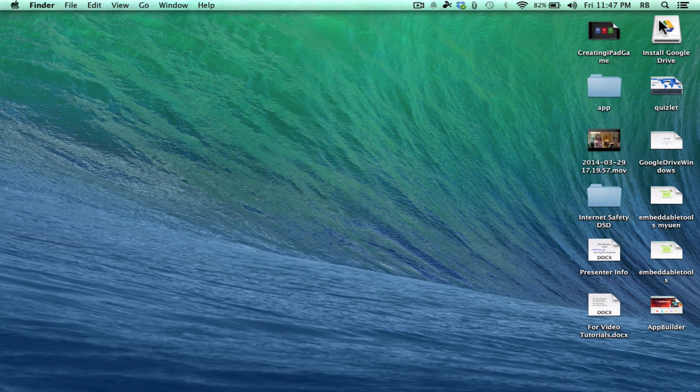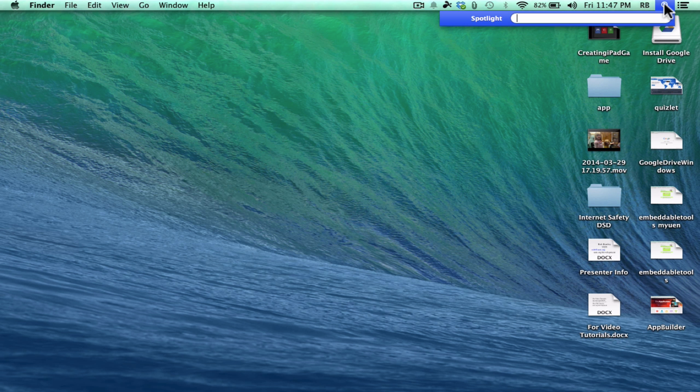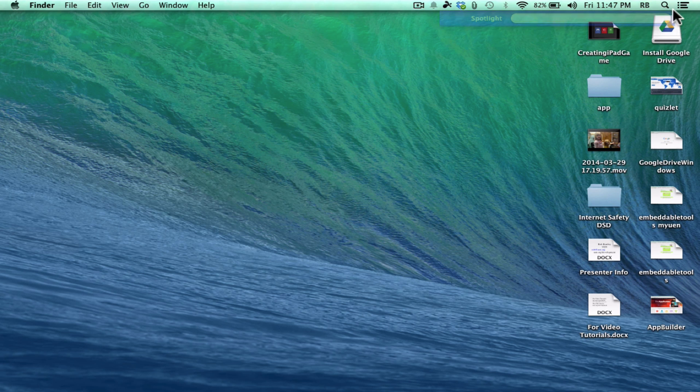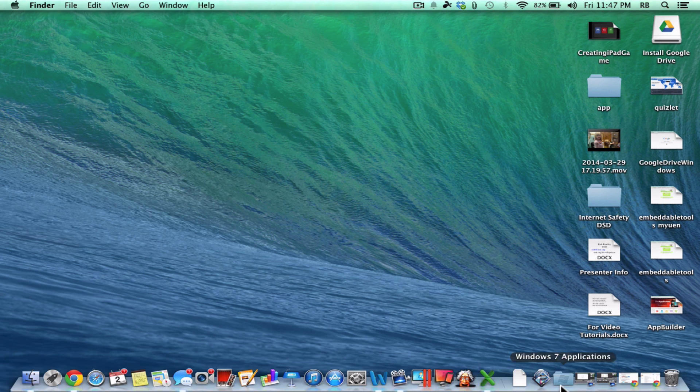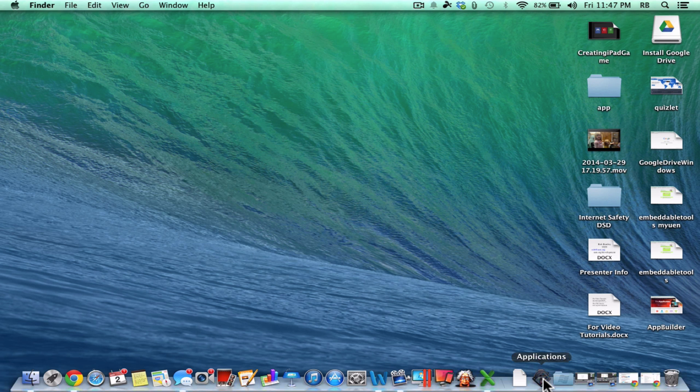And now all I have to do is activate it. So to activate it, I could just do a spotlight search for it and then open it up, but I know where it is. It's in my application, so I'm going to click there on the Applications.